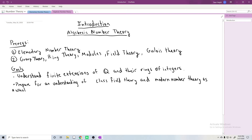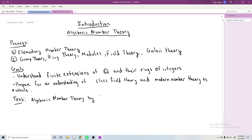This video series is going to follow a text which is freely available: Algebraic Number Theory by J.S. Milne. The goal is to follow this pretty closely — basically, I want to work through Milne's notes and fill in the details where maybe Milne is a little vague. The link will be in the description.